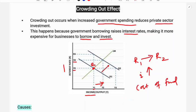Investment is less because of the increase in the cost of borrowing — that is the crowding out effect. Public investment has a negative impact on private investment; that is called the crowding out effect.